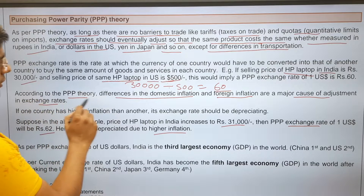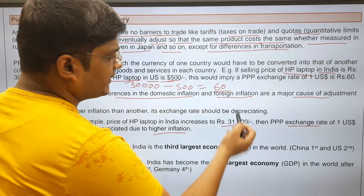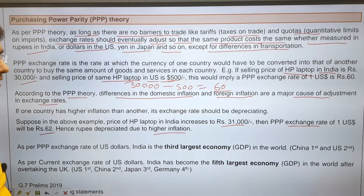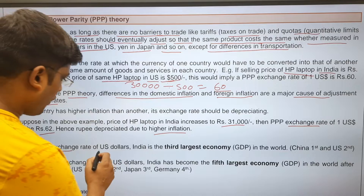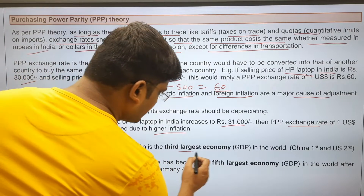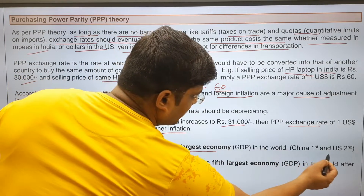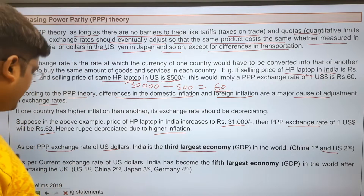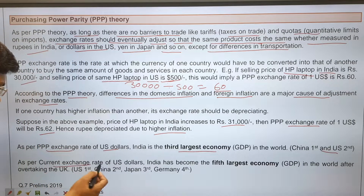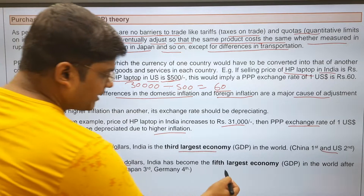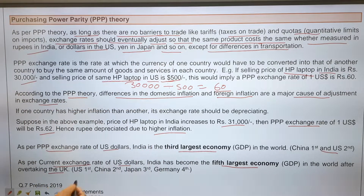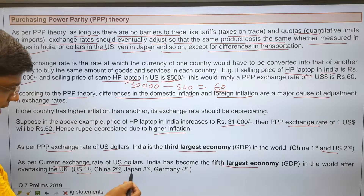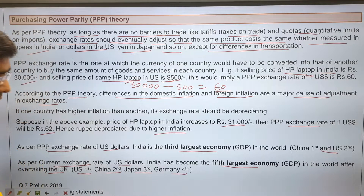PPP theory says the difference in domestic inflation and foreign inflation is a major cause of adjustment in the exchange rate. As per the PPP exchange rate of the US dollar, India is the third largest economy in the world. China is first and the US is second. As per the current exchange rate, India has become the fifth largest economy, after overtaking the UK — with the US first, China second, Japan third, and Germany fourth.